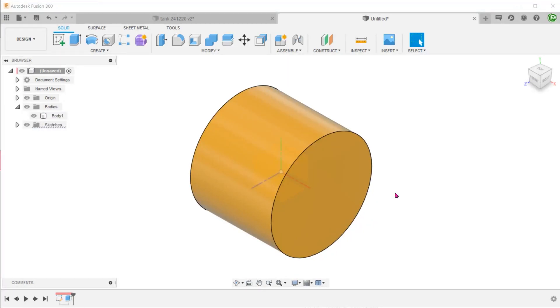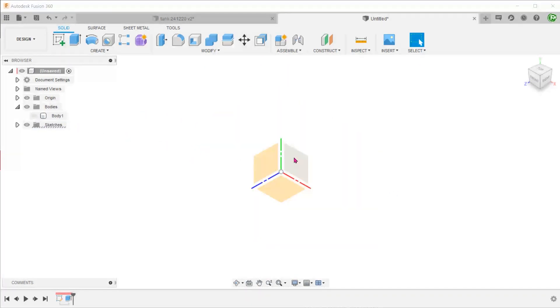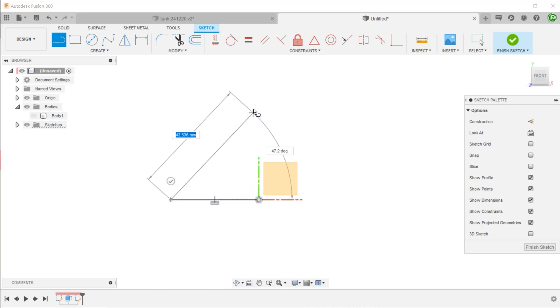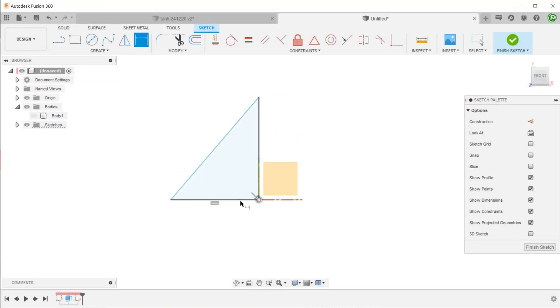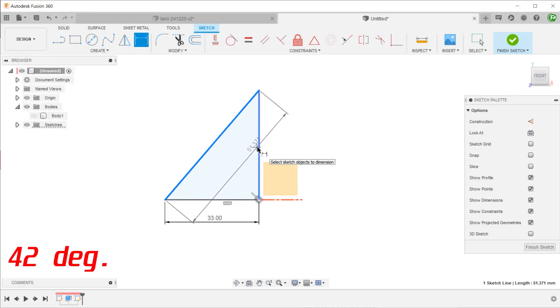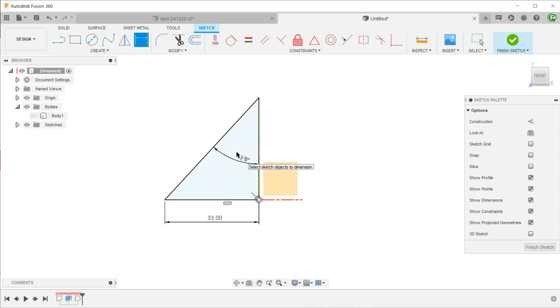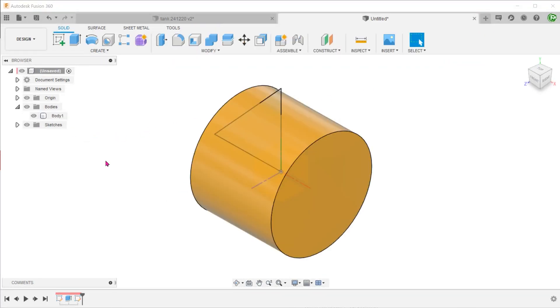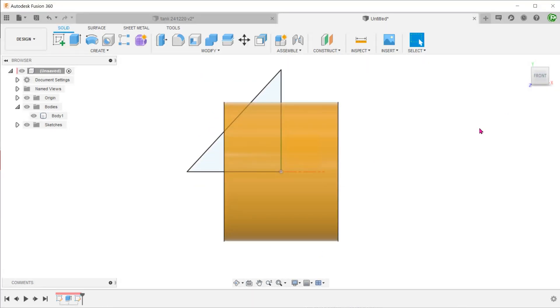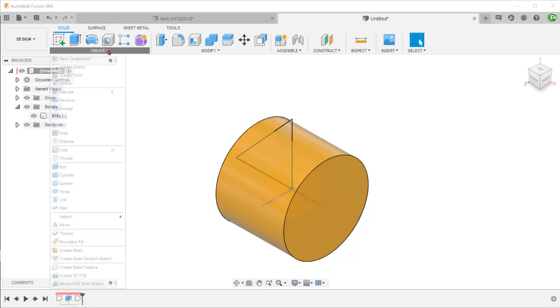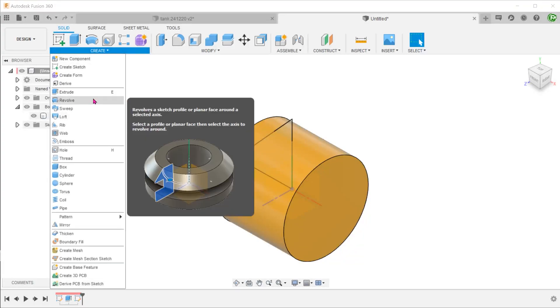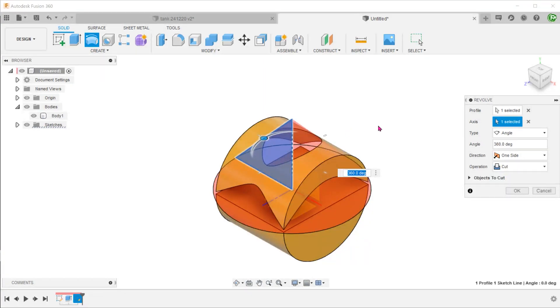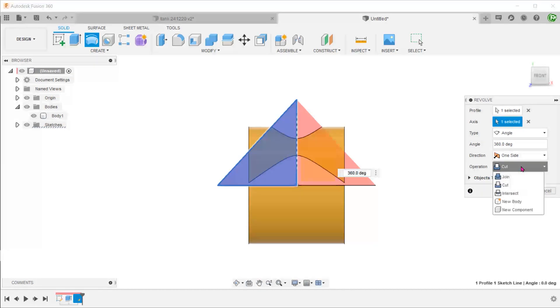Next, we are going to create a profile for revolving the cone. Start a sketch on the front plane. This will be a right-angled triangle with its corner at the origin. Go to create a revolve. Select the profile and the axis. For operation, set to new body.